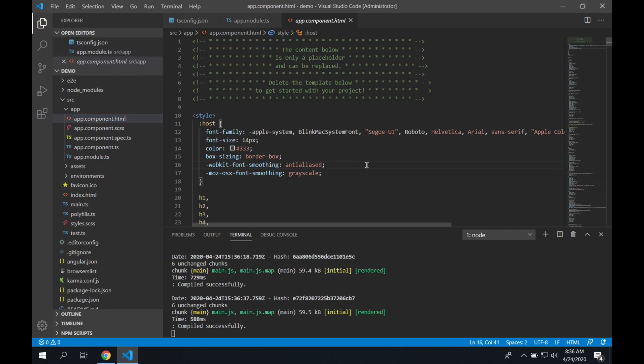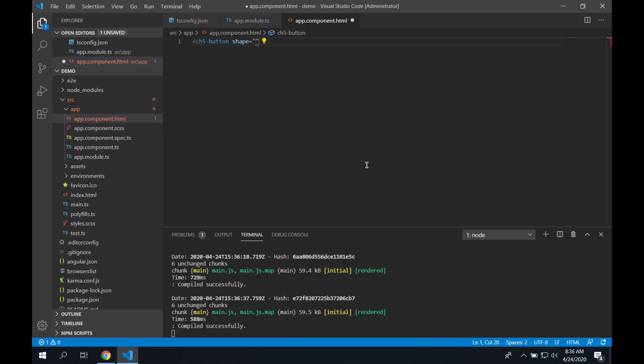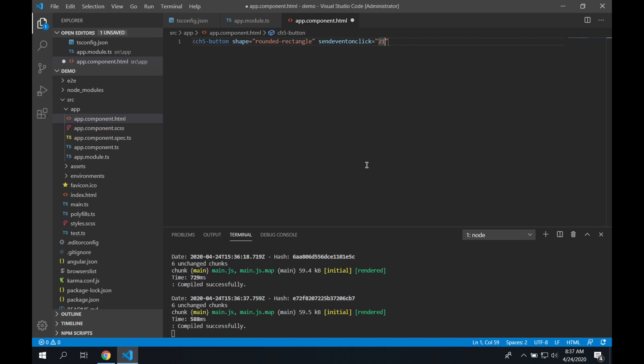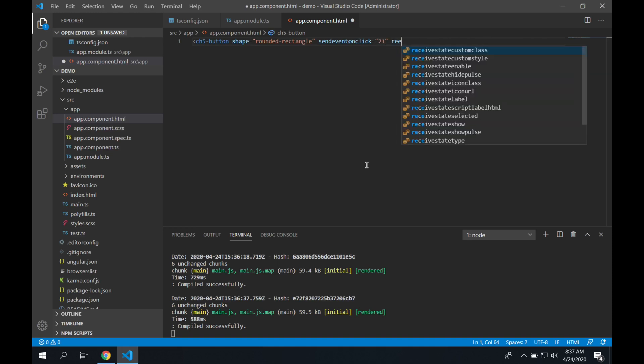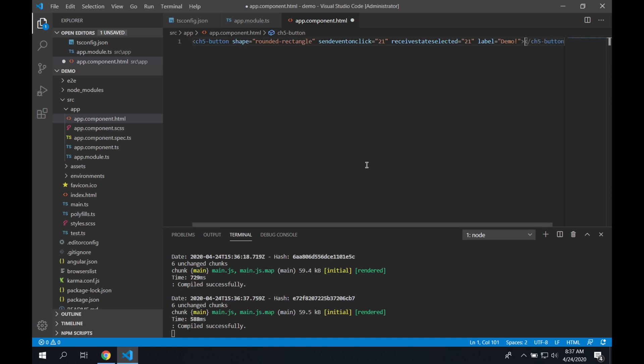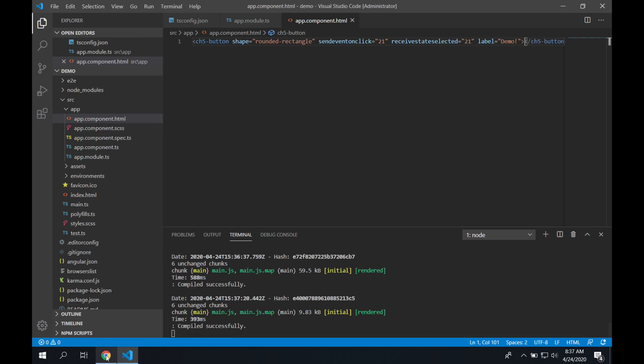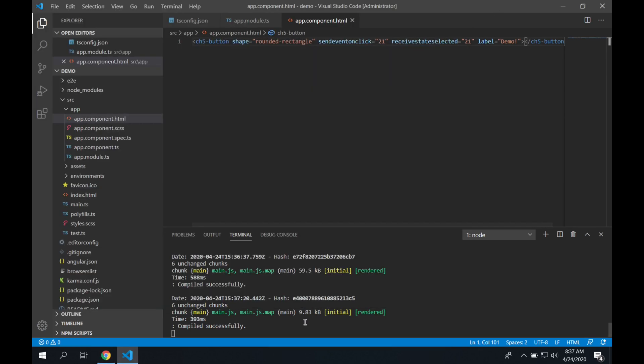Then we're going to go to our app-component.html, we're going to delete everything that's in this file, and we're going to start adding our button. So we add a ch5 button, we tell it to be a shape, we're going to make this a rounded rectangle. Then I want this button to press on join 21 when I press the button, so I use the send event on click. And I want feedback from join 21 as well, so I use the receive state selected for 21. Finally, I set the label to what I want the button to say, so that's demo, and I close my tag, and that autocompletes the ch5 button tag as well. So you can see the button in the browser.